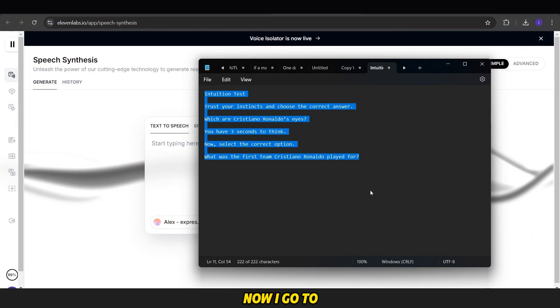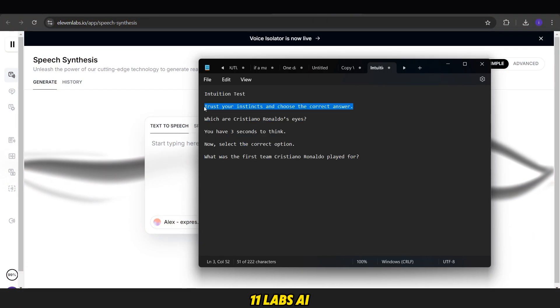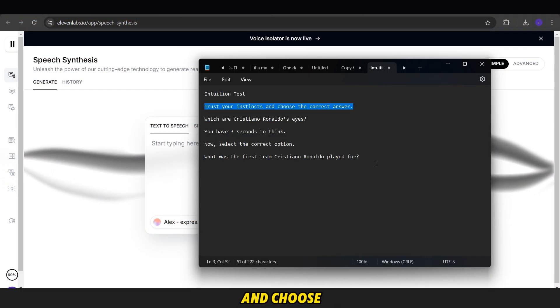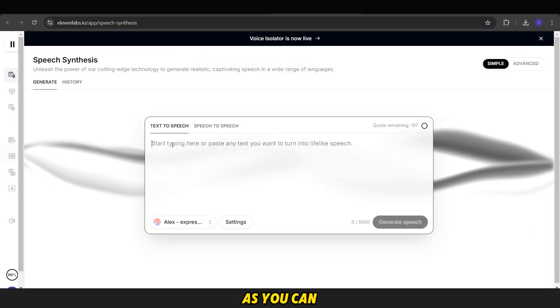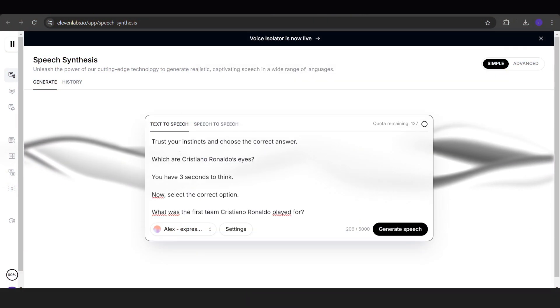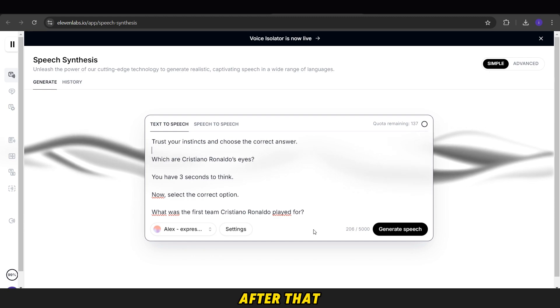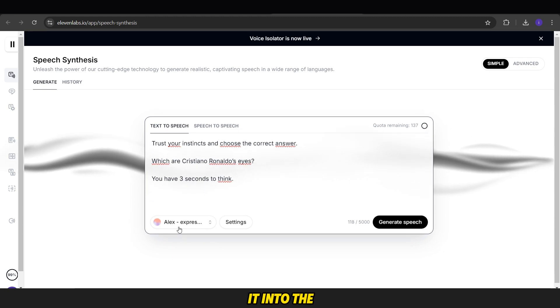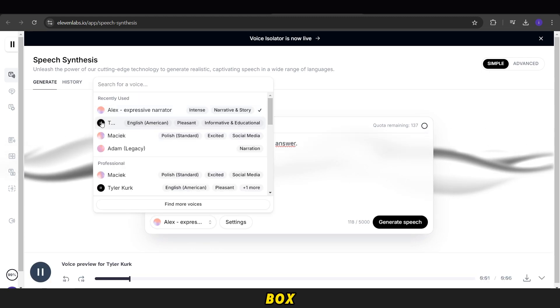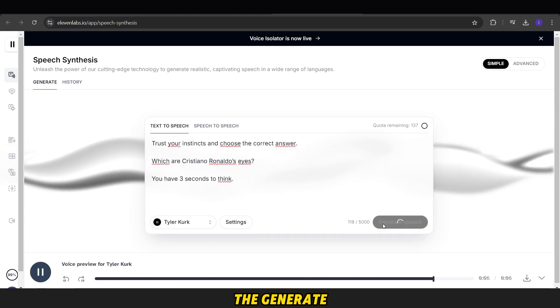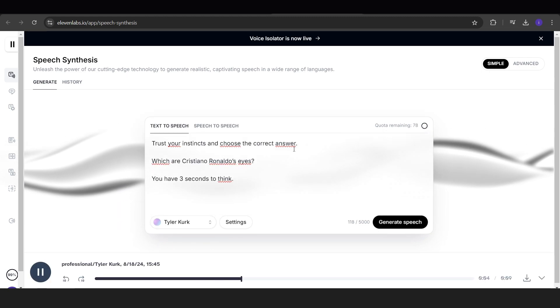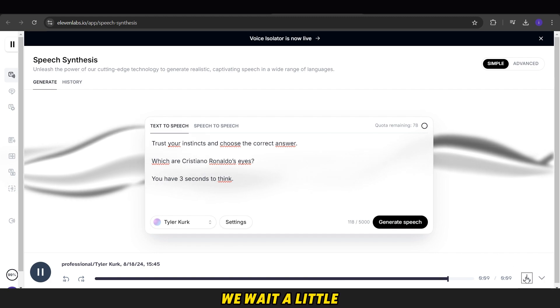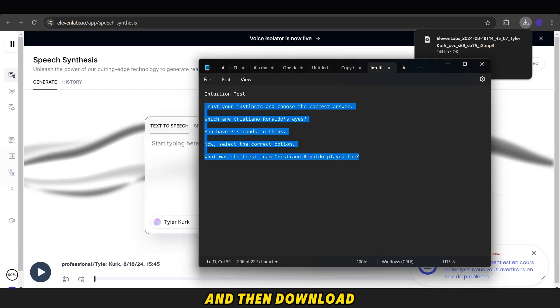Now, I go to Eleven Labs AI and choose a voice. After that, I copy each part and paste it into the box, then click the Generate button. We wait a little and then download the audio.